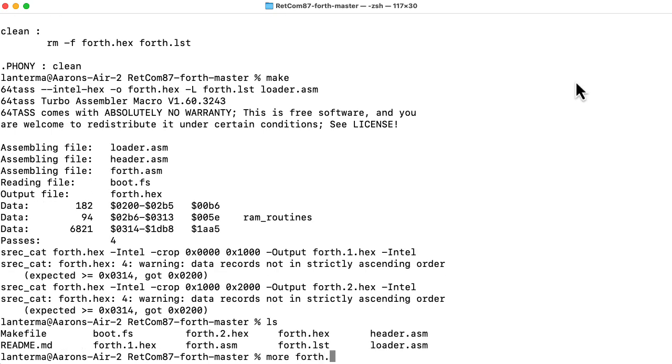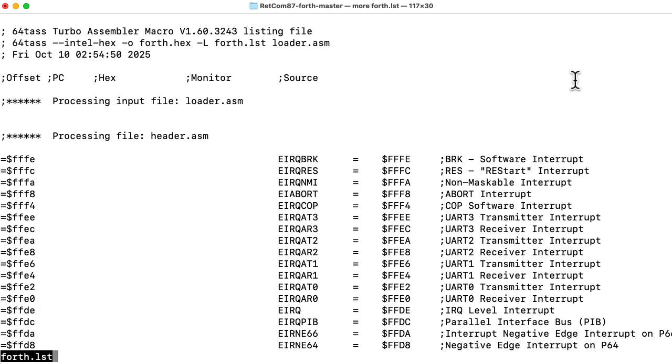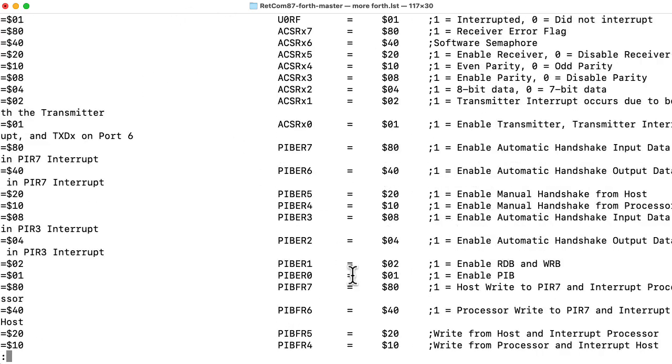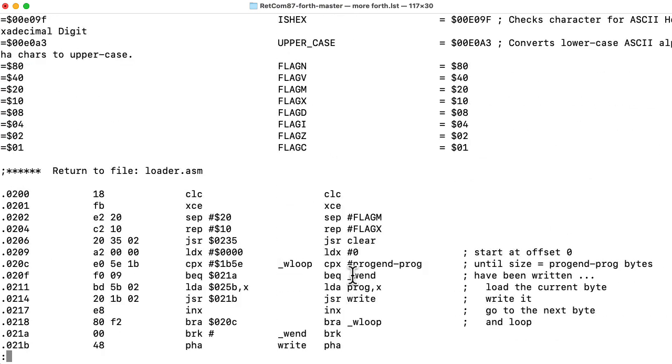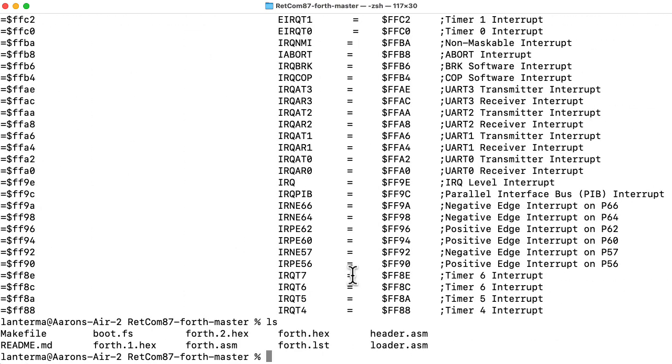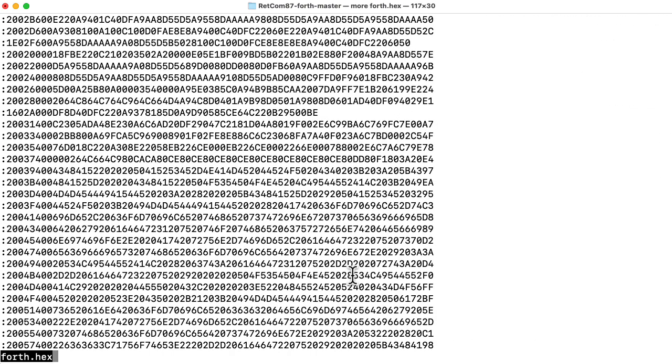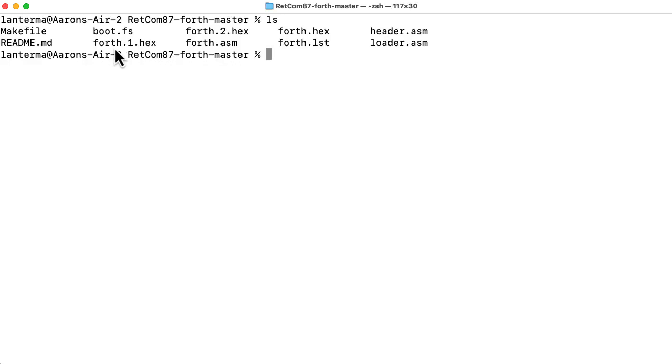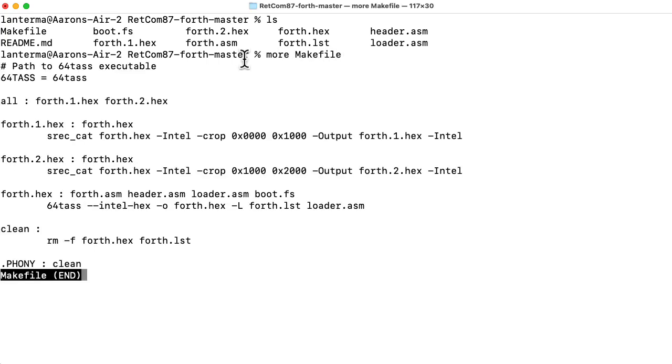What is forth.lst? This is something that the assembler spits out when figuring out whatever it's doing. And let's look at forth.hex. So that's the typical kind of file format for data that you would upload. I think this is Intel format. Why do I have a forth.1 and a forth.2? Let me look at the makefile again.